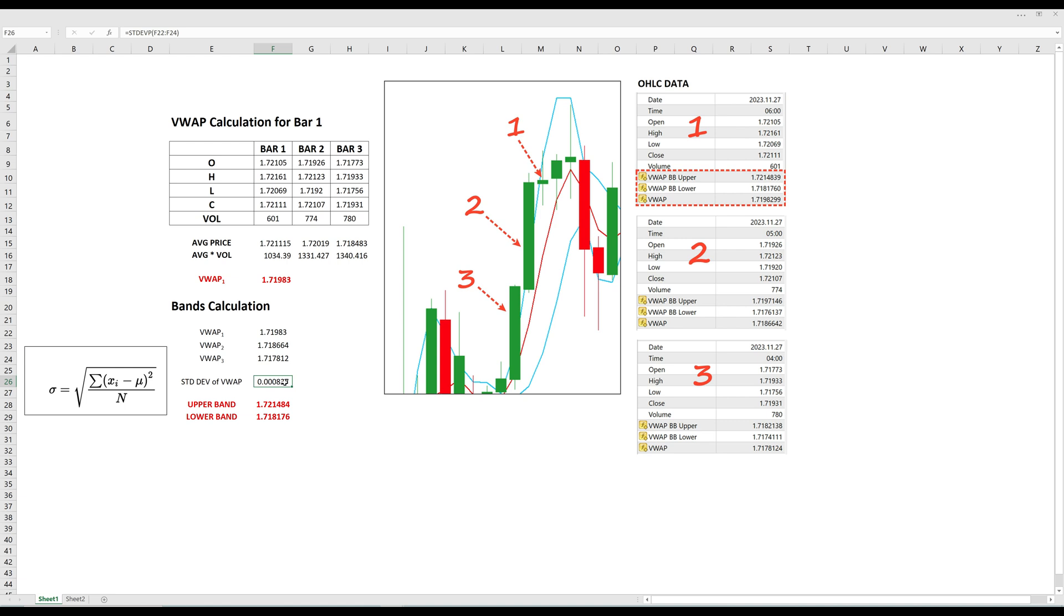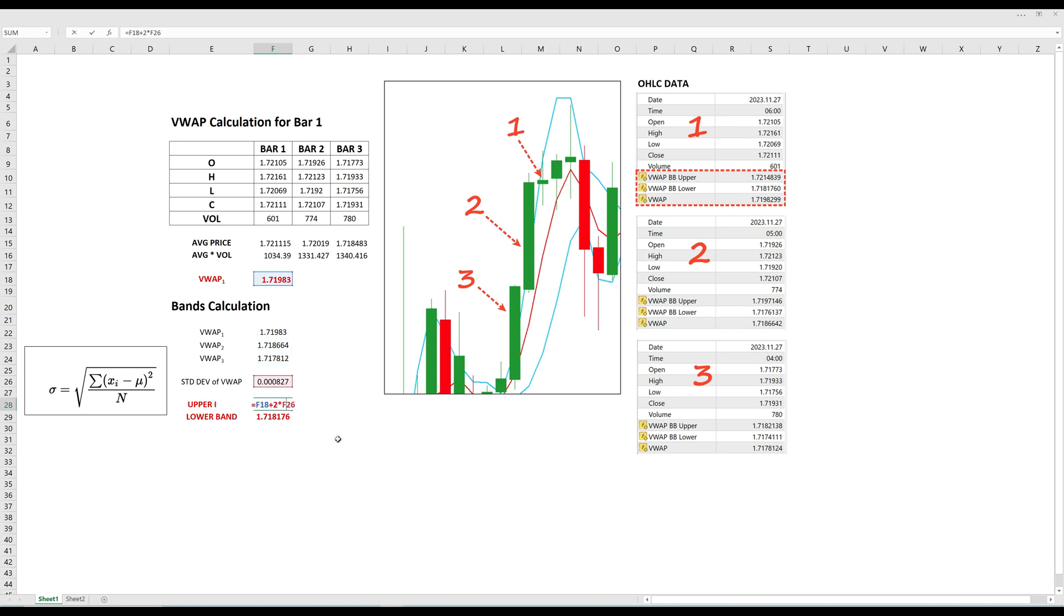To get the upper and lower bands, you first take the standard deviation of all the VWAP values within the lookback period. Then add a multiple of that standard deviation value, usually two times, to the VWAP to get the upper band. Likewise for the lower band, except that you subtract the multiple from the VWAP.